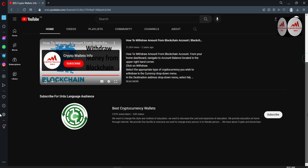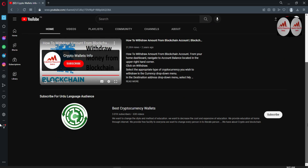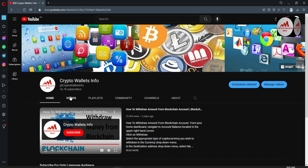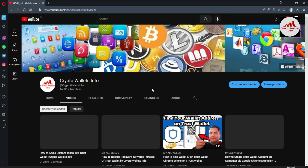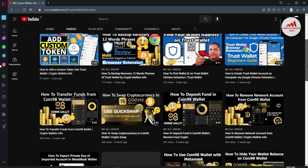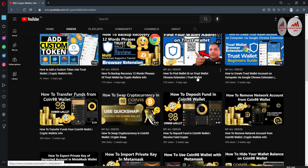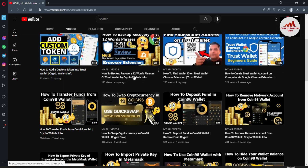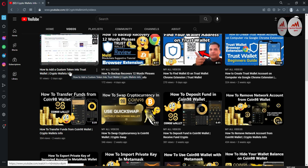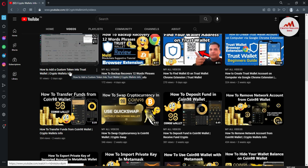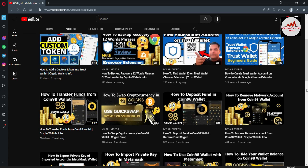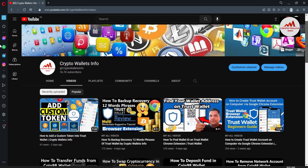If you need to get the same information in Urdu language, you can join my other channel, Best Cryptocurrency Wallets. On my YouTube channel we have already discussed how to create a Trust Wallet account, how to find the wallet ID, how to backup recovery phrases, and how to add a custom token. Today's video is very informative.